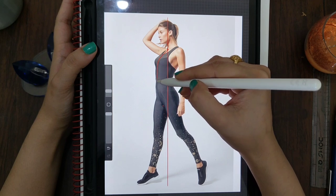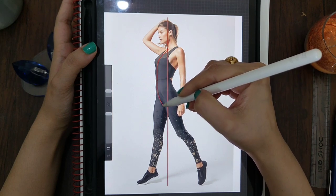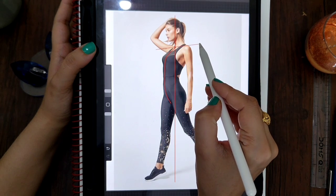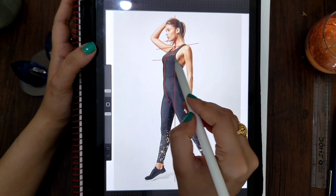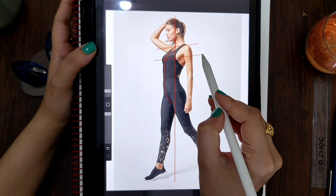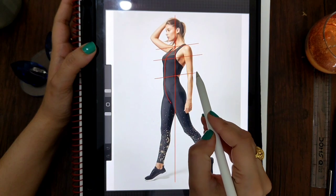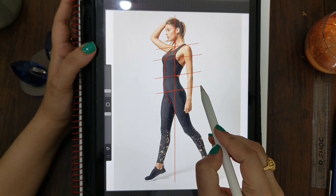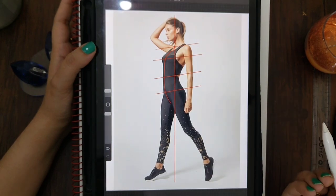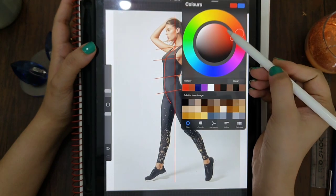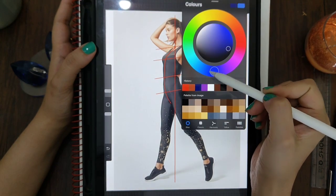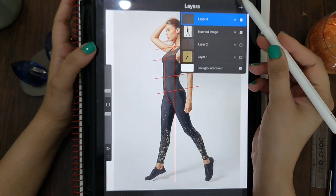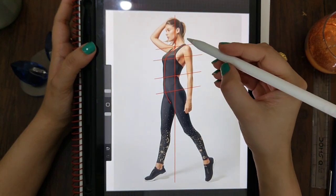Now I'm drawing a line called center front, which starts from the pit of the neck and goes to the crotch level. Mark the angles for shoulder level, bust level, waist, and hip level. I'm changing the color so you can see it clearly.